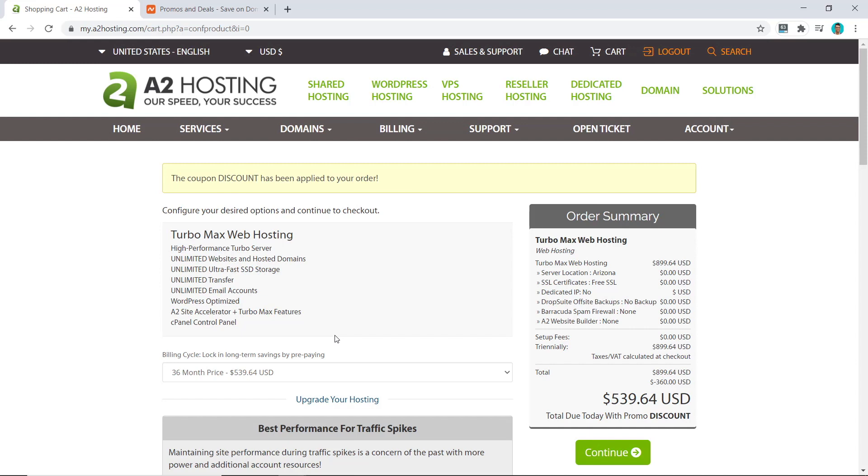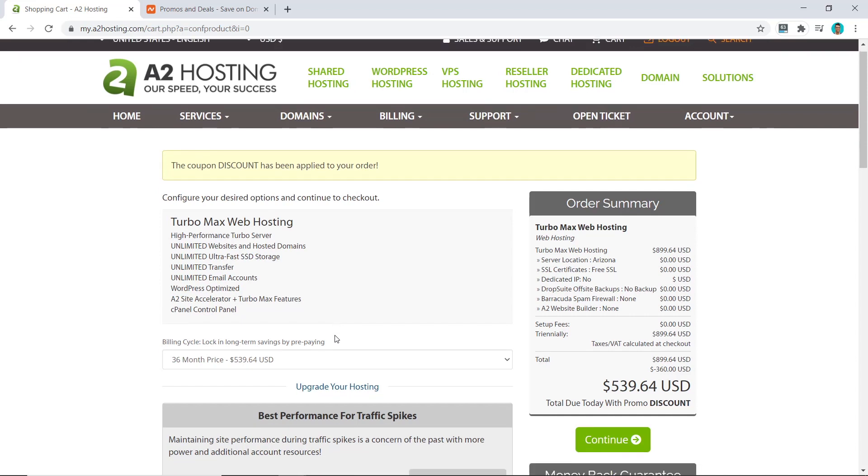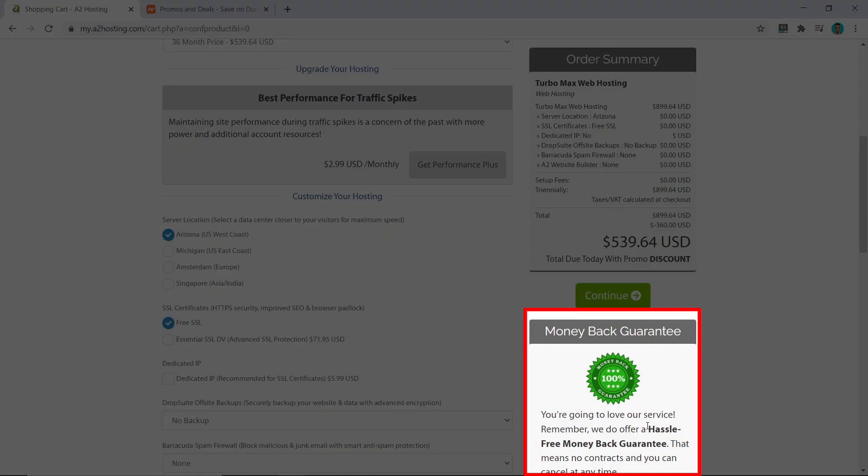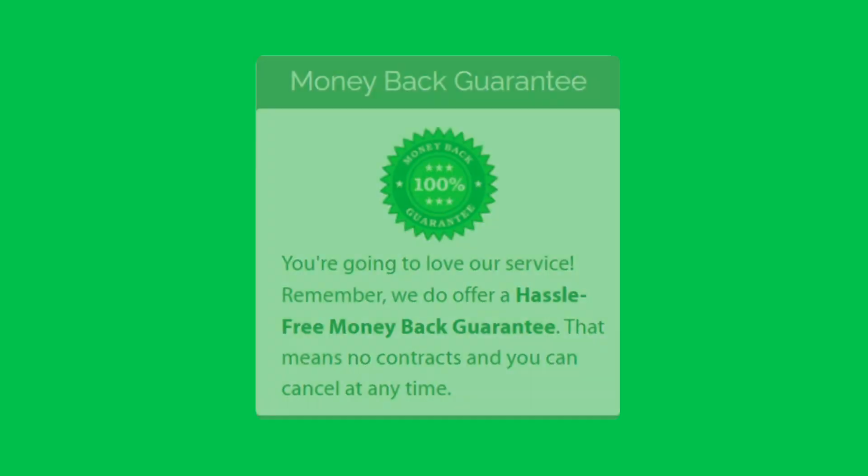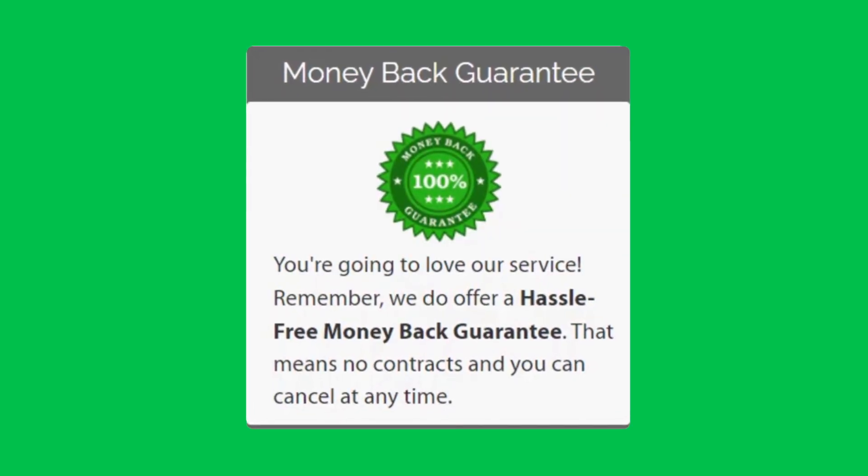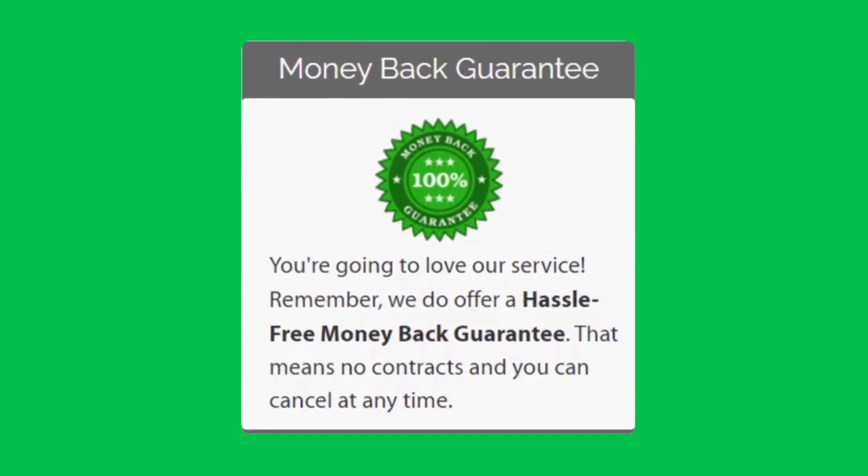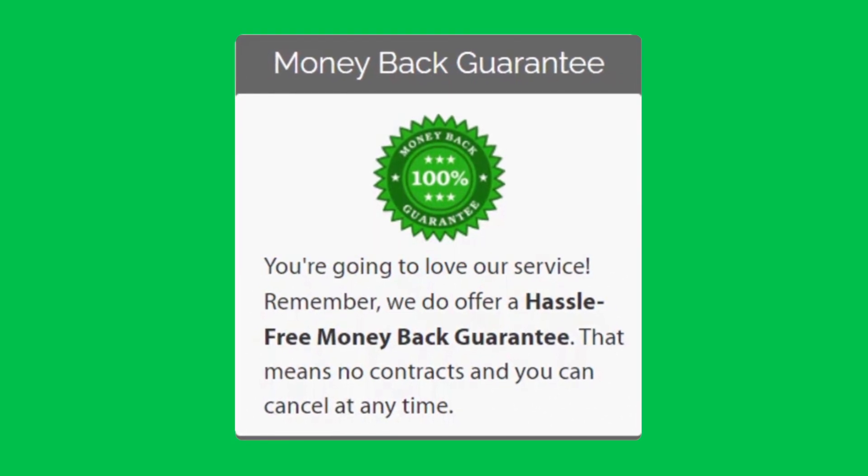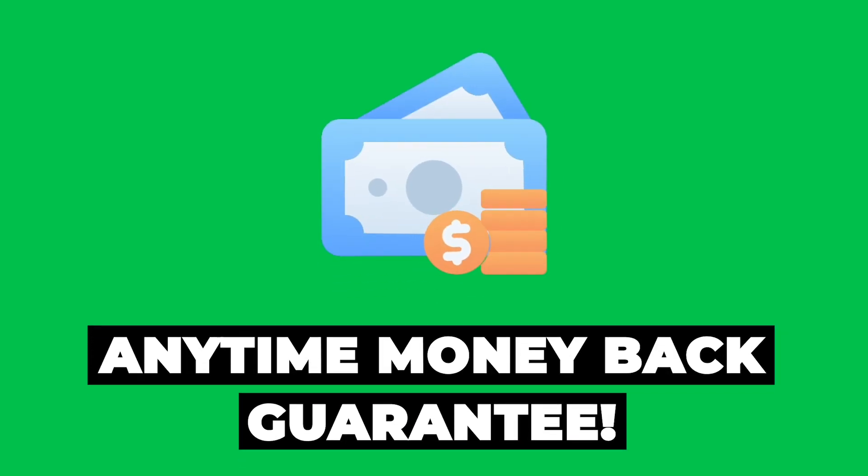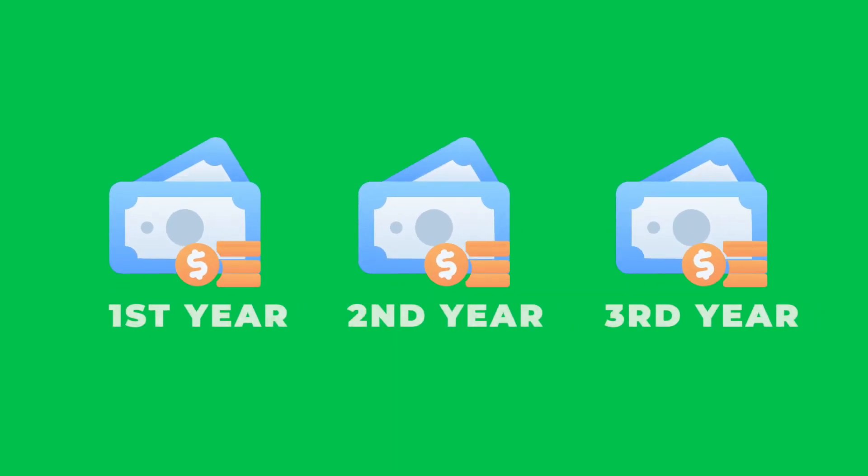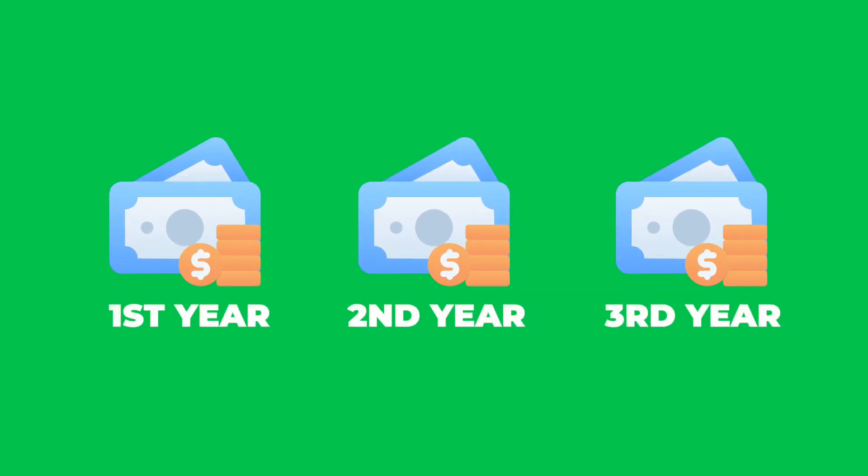A2 Hosting has a unique offer which I have not seen from any other hosting provider, and that is their money-back guarantee. What most other hosting providers offer is a 30-day money-back guarantee, which is the industry standard, but what A2 Hosting offers you is an anytime money-back guarantee.